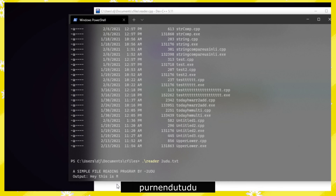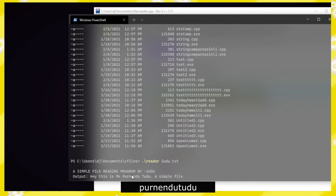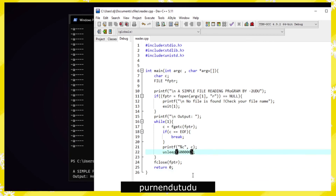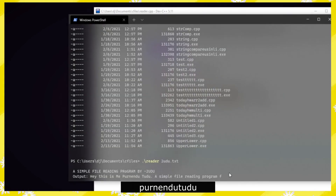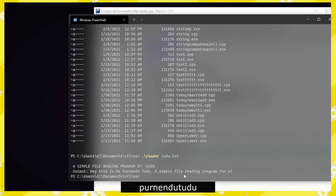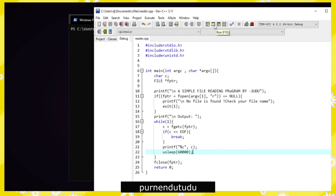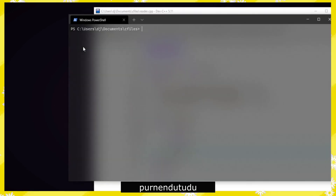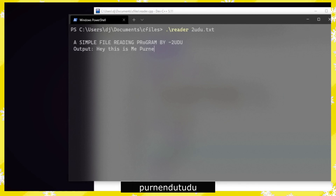When we click enter, the simple file reading program by todo runs and starts printing. It's a bit slow because we put 60000 microseconds in usleep. So we change 60000 to a smaller value, save, stop with Ctrl+C, clear, recompile, and run again with todo.txt. You can see this is faster than before.